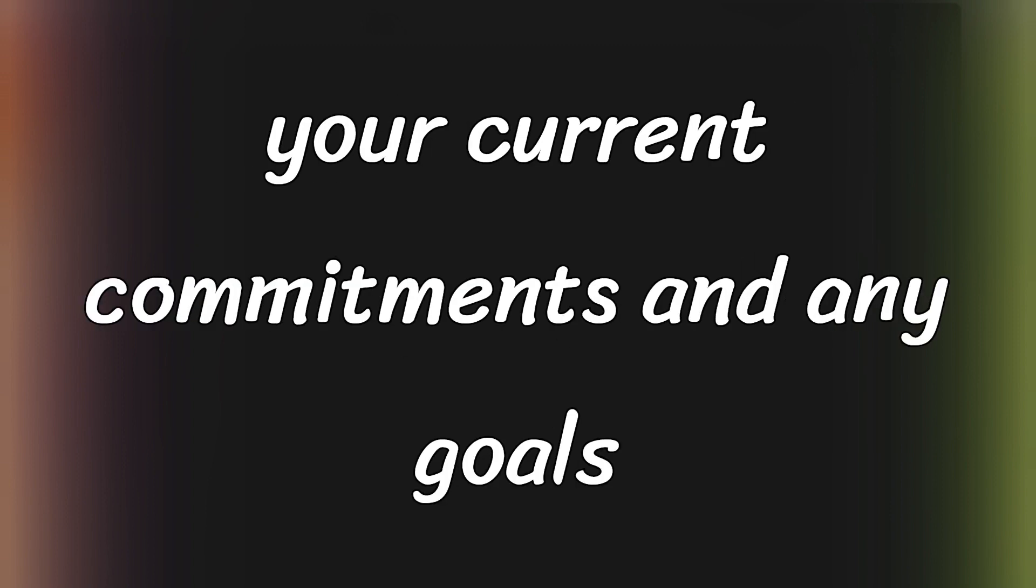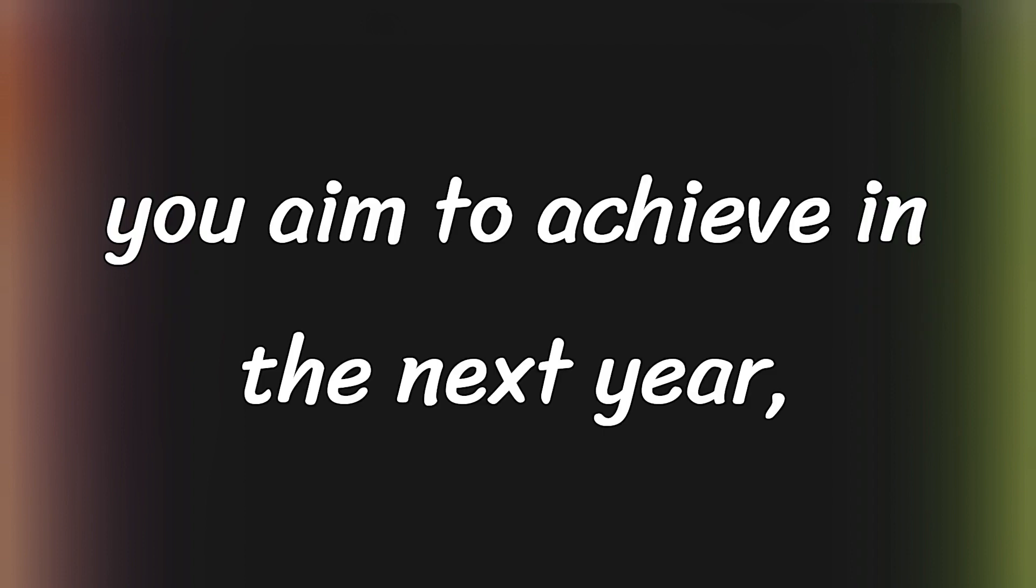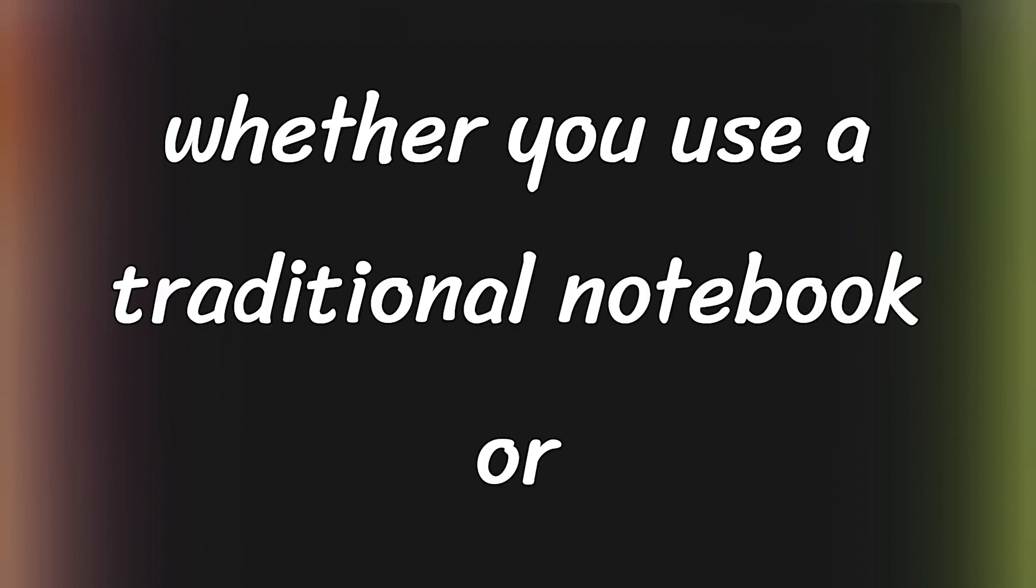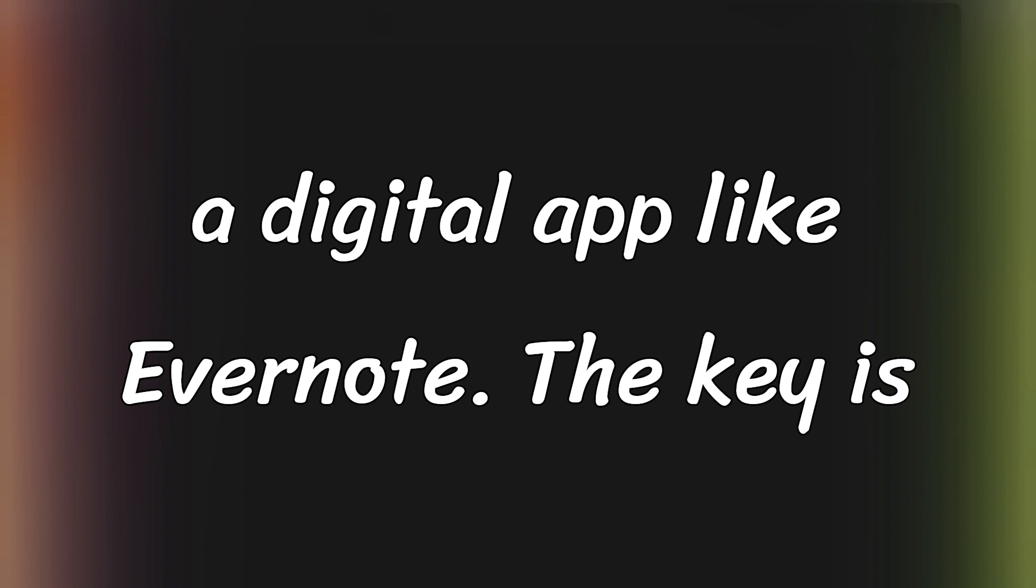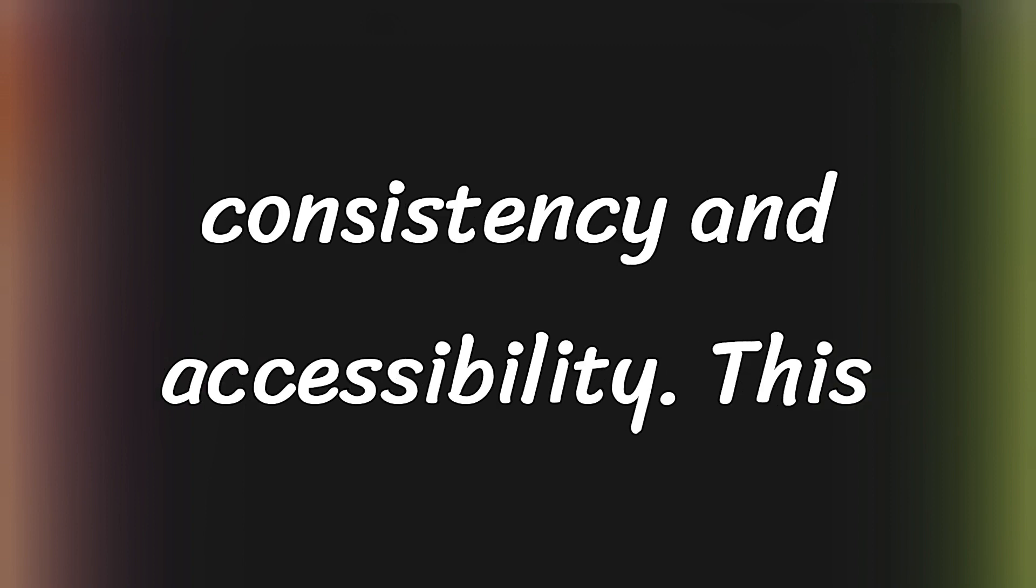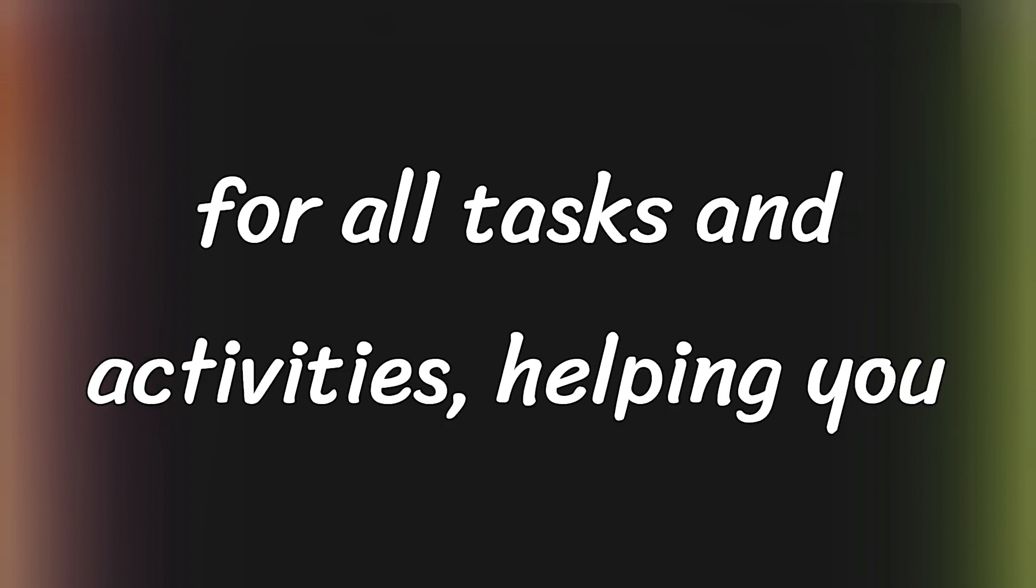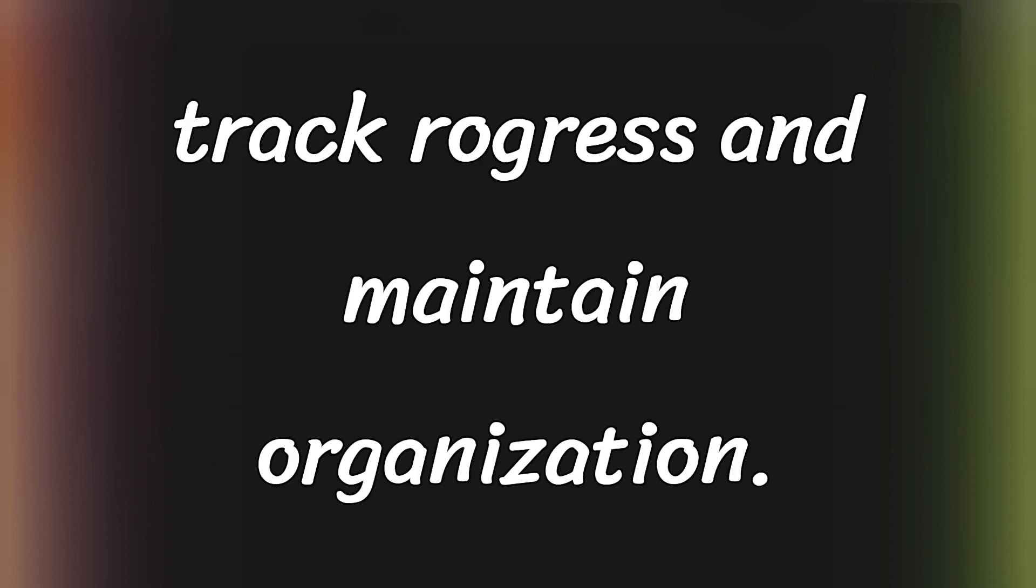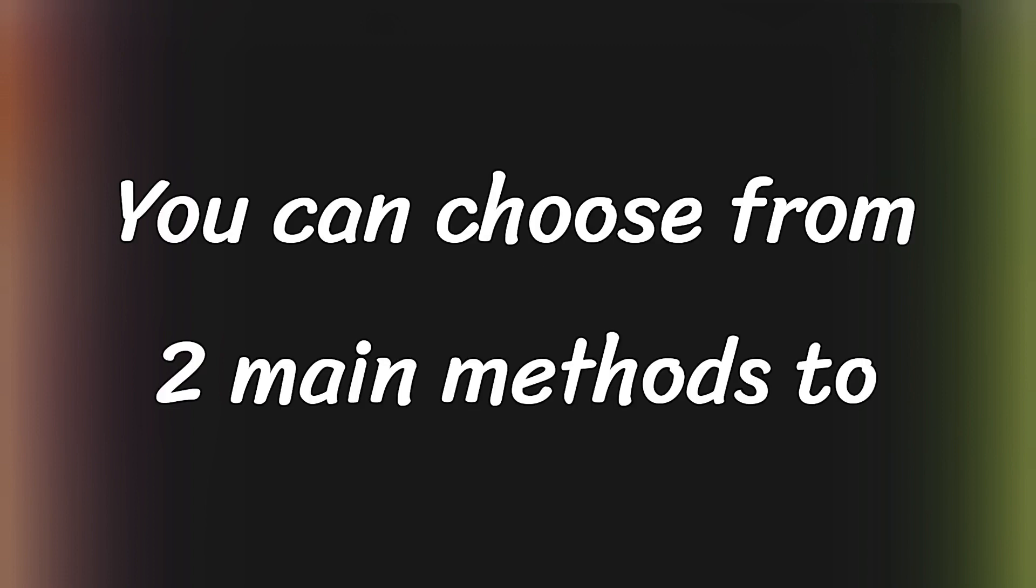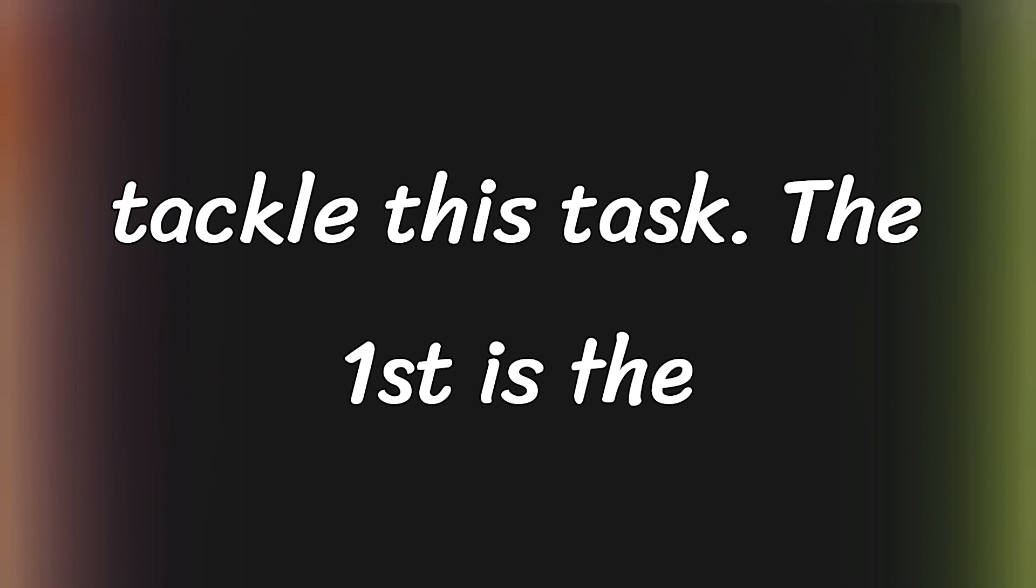Begin by setting aside 30 to 60 minutes to jot down all your current commitments and any goals you aim to achieve in the next year. Whether you use a traditional notebook or a digital app like Evernote, the key is consistency and accessibility. This list will become your primary reference for all tasks and activities, helping you track progress and maintain organization. You can choose from two main methods to tackle this task.